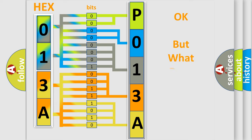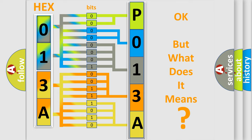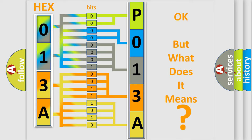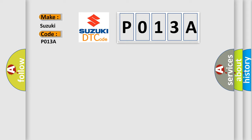The number itself does not make sense to us if we cannot assign information about what it actually expresses. So, what does the diagnostic trouble code P013A interpret specifically for Suzuki car manufacturers?